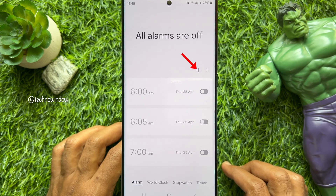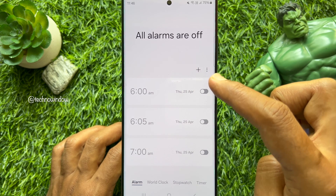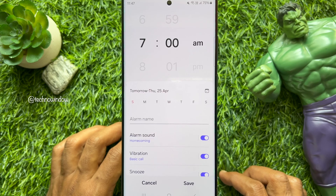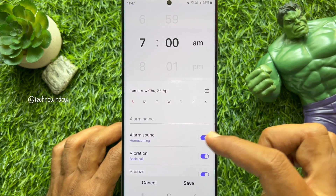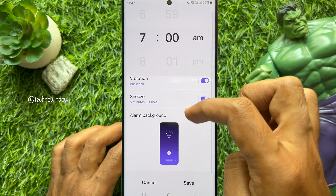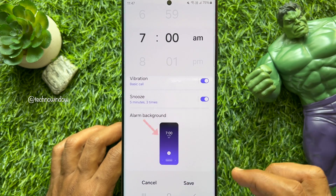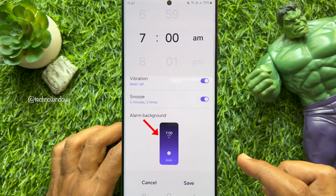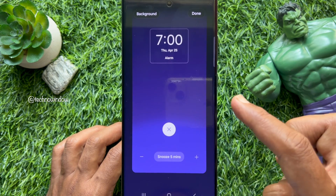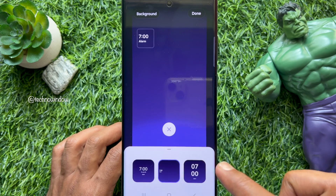You can set a new alarm or choose an existing one. Scroll down and find the alarm background option, then tap on it. From here you can also change the clock location.